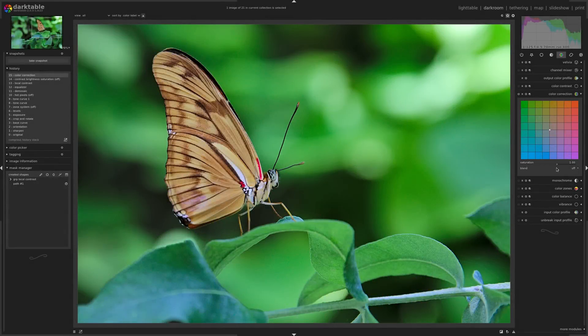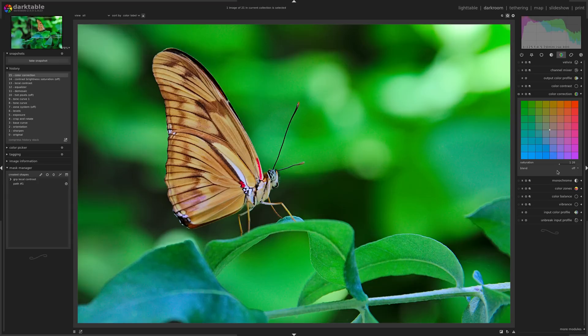In this video, I'm going to show you several different ways to add saturation to your photos in Darktable.